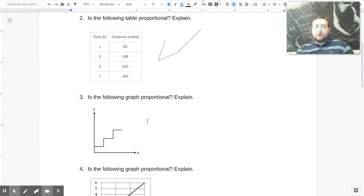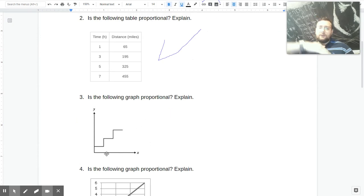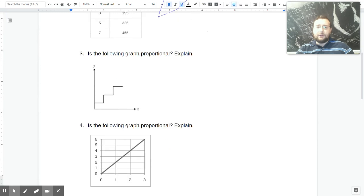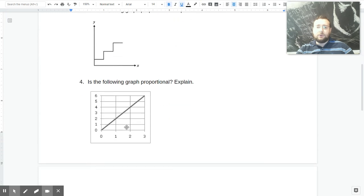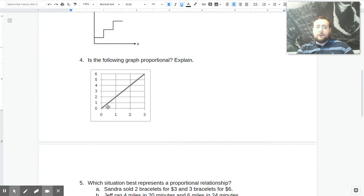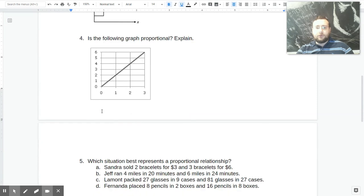On a graph, what you're looking for is a straight diagonal line starting from (0, 0). This first example is not even a straight line, so definitely not proportional. This one is a straight diagonal line starting from (0, 0), so absolutely it's a proportional relationship.